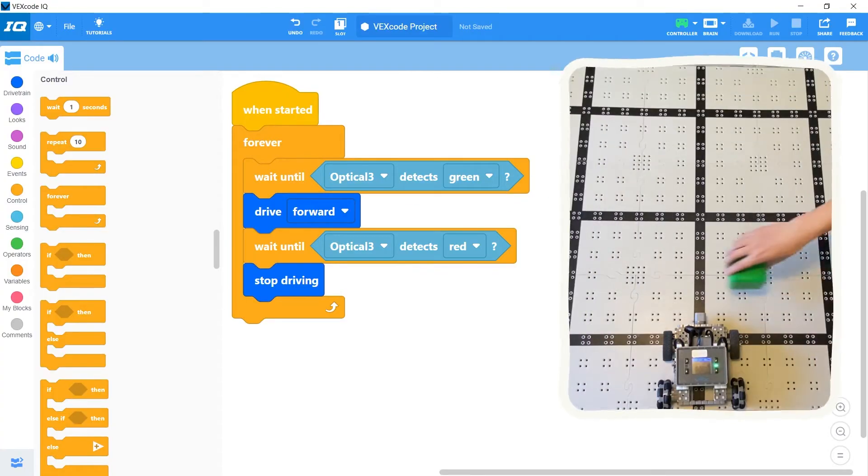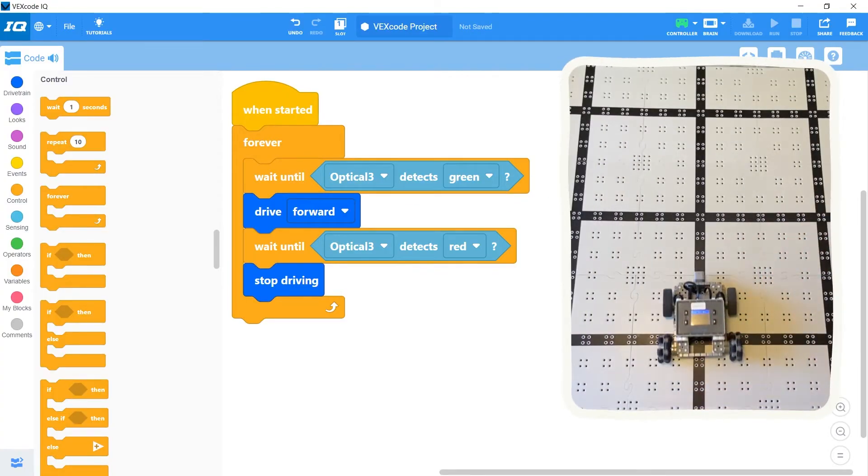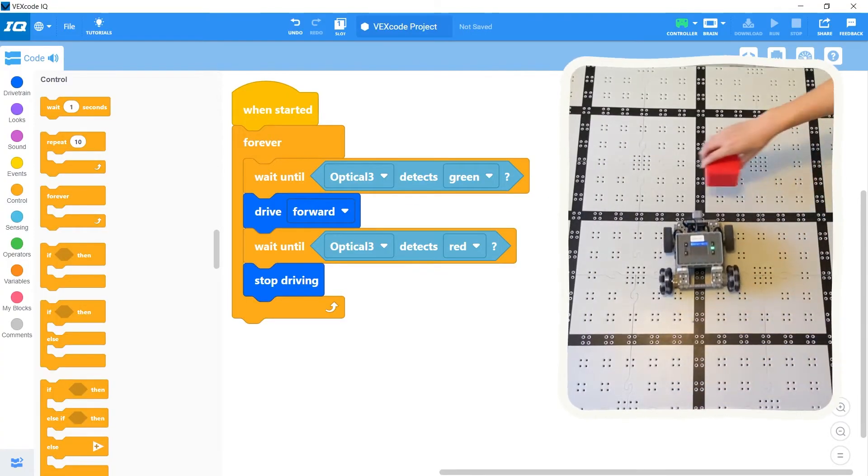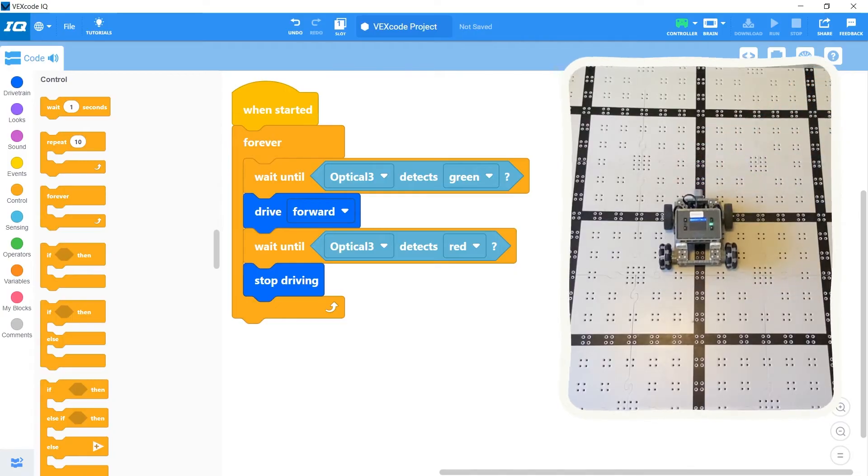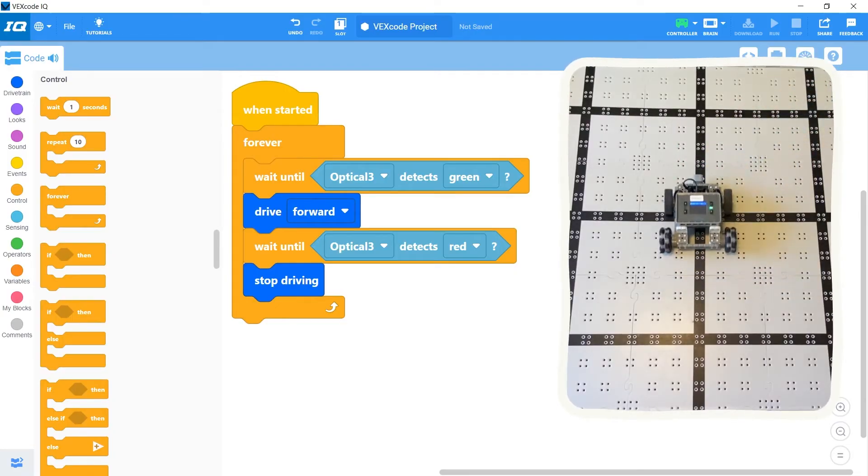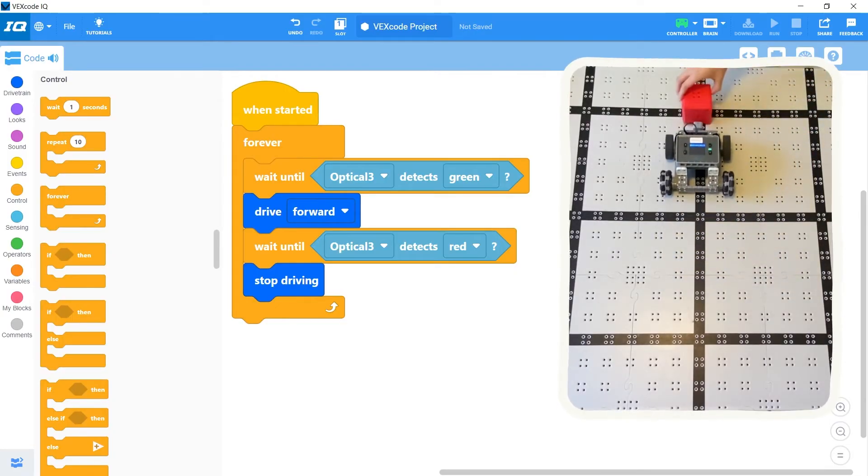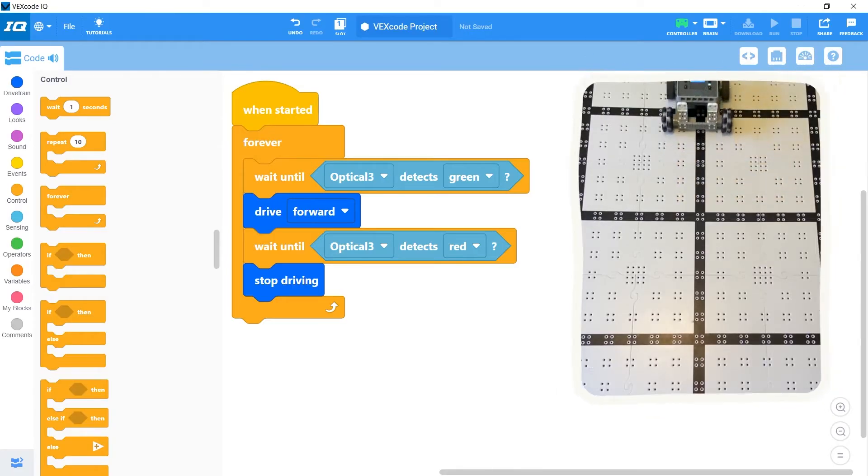If I put a green cube in front of it, the robot starts driving forward, and if I show it a red cube, then it stops, and I can keep swapping between the green and red cubes over and over again.